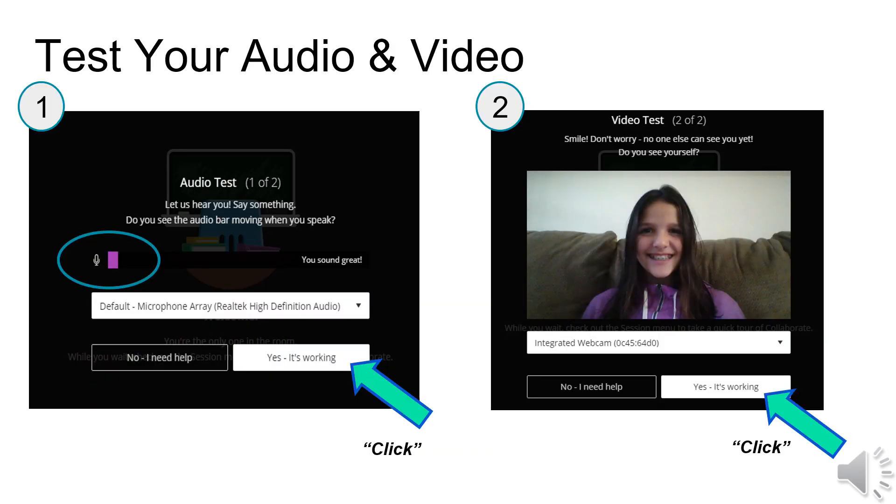You will be asked to test your audio. Speak. If you see the purple line moving, click on Yes, it's working. If it is not working, click on No, I need help.